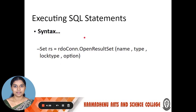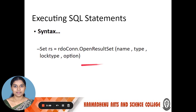Next, executing SQL statements. To execute SQL statements, we write: Set RS = rdoConn.OpenResultset, using the OpenResultSet method. Inside the parentheses, we use Name, Type, LockType, and Options. Name is the record set name, followed by the type, lock type, and options. This is how we execute SQL statements in VB.